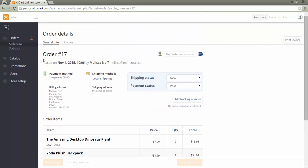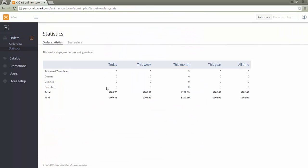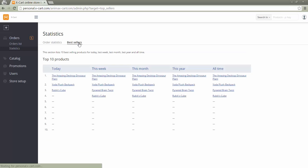In section orders statistics, vendors can view their orders statistics. They can also access their best selling products statistics via the best sellers tab of the same section.